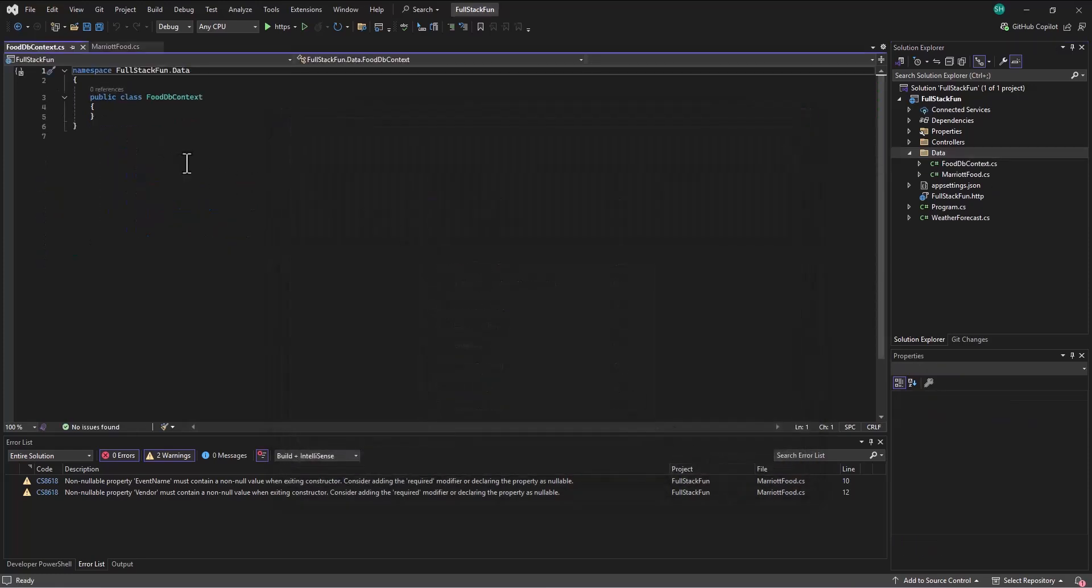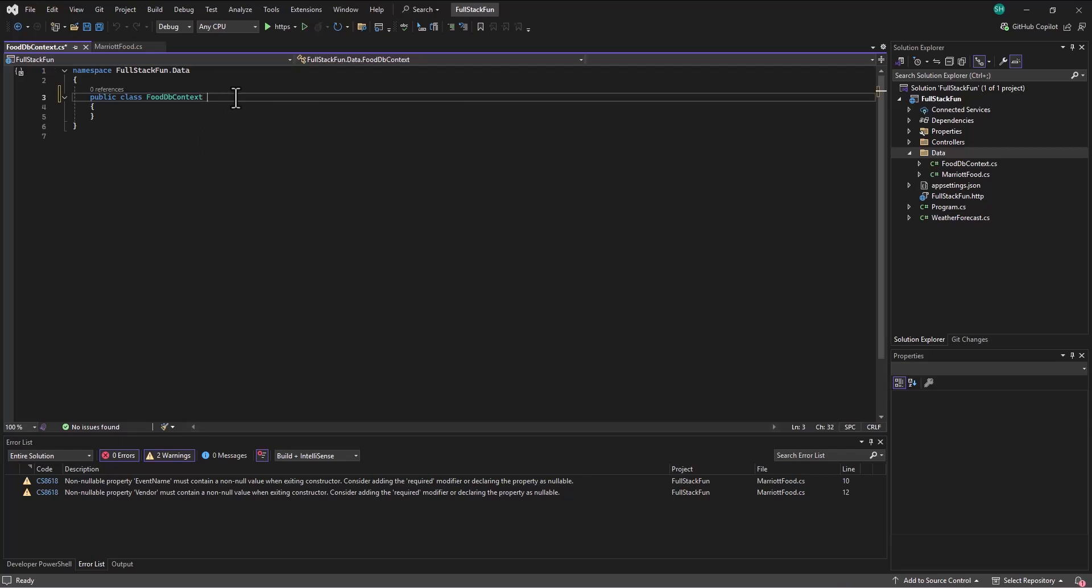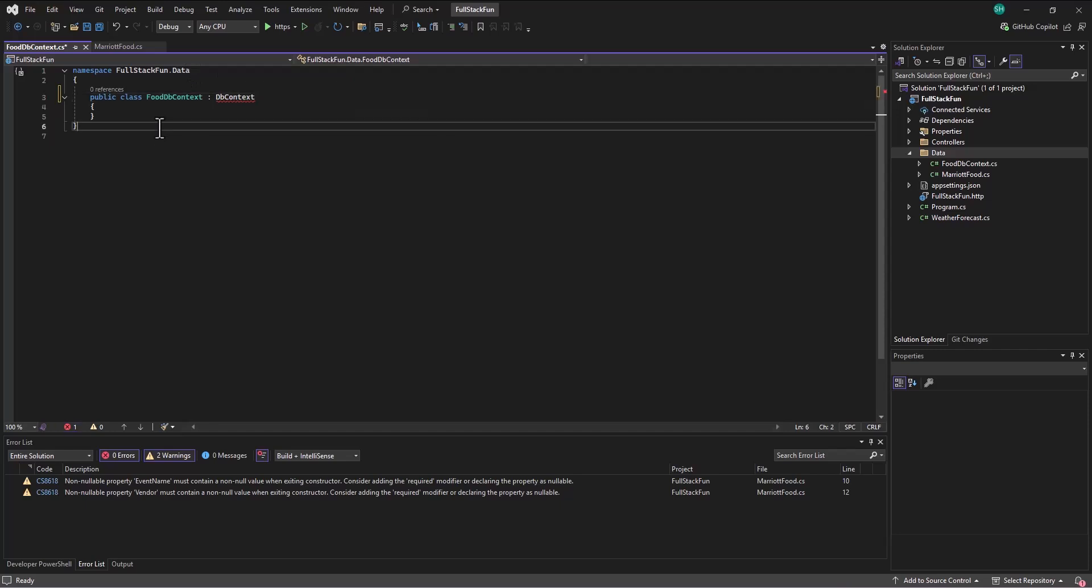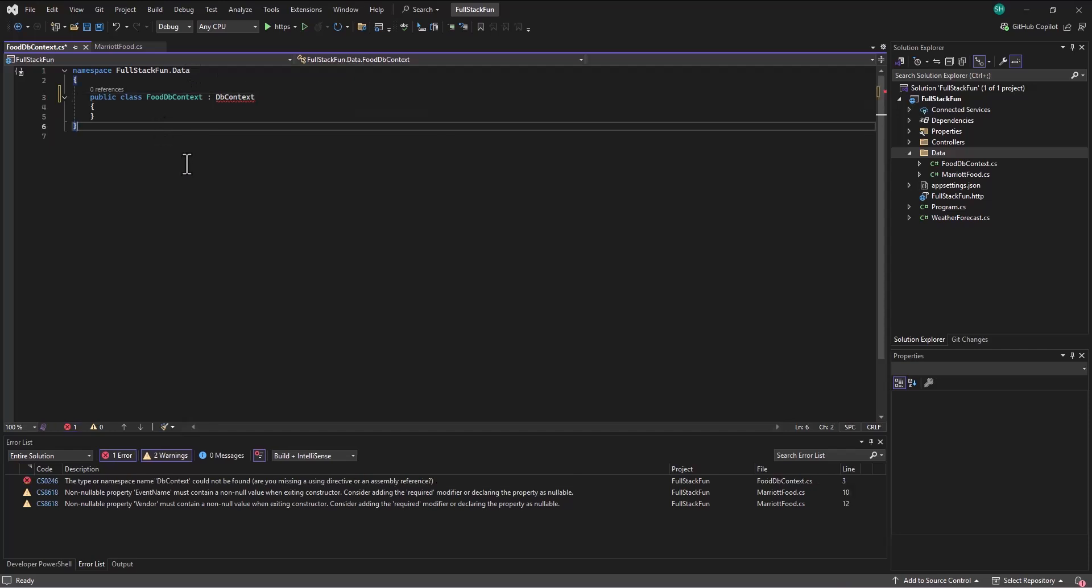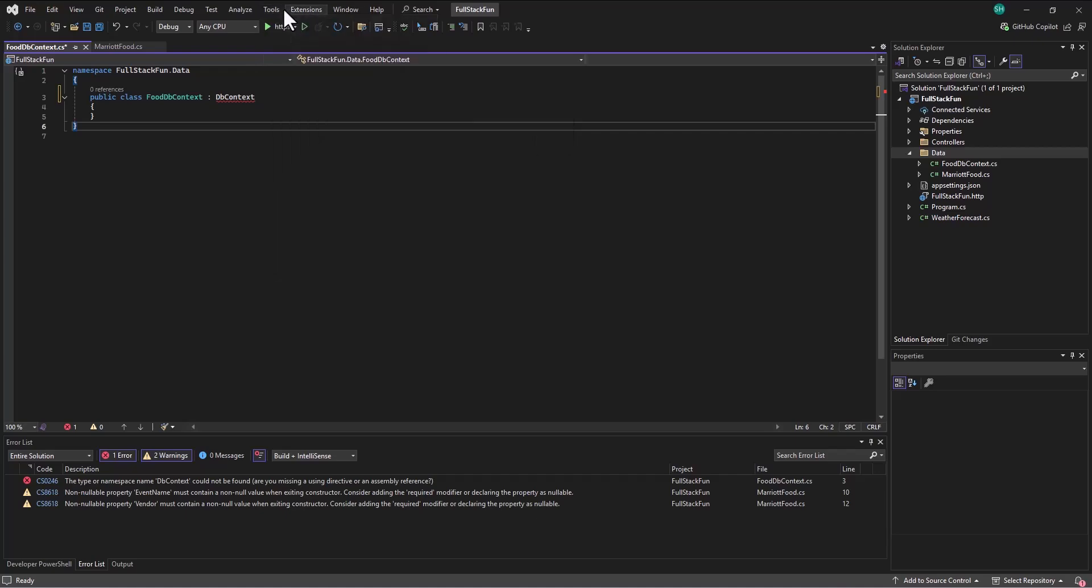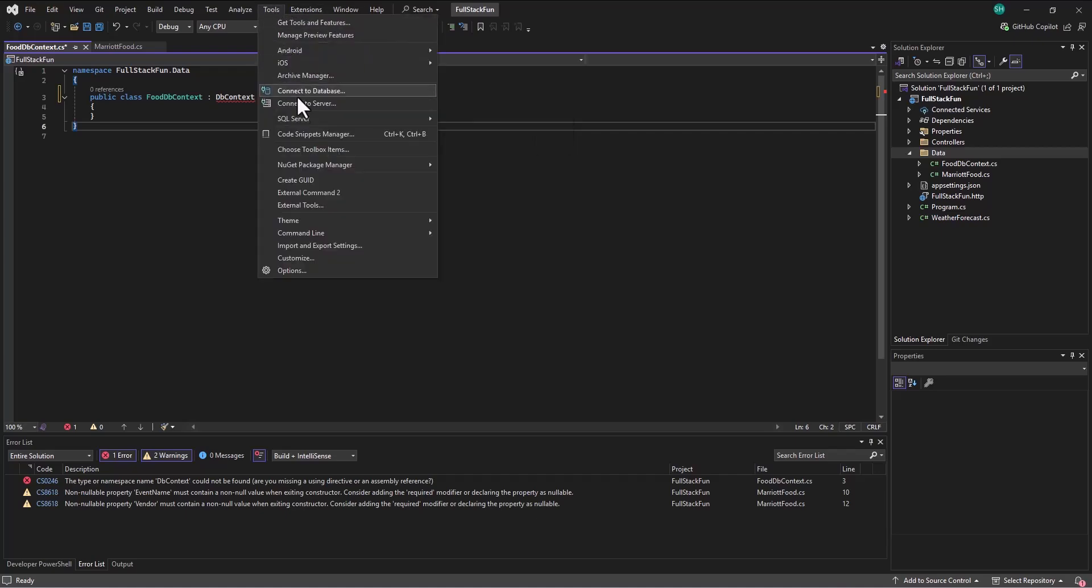So in this food db context, I'm going to inherit from the general db context. Now it doesn't recognize that at first. And so we'll probably recall that there are some packages we need to install. And so typically we've done that through NuGet, the NuGet package manager.